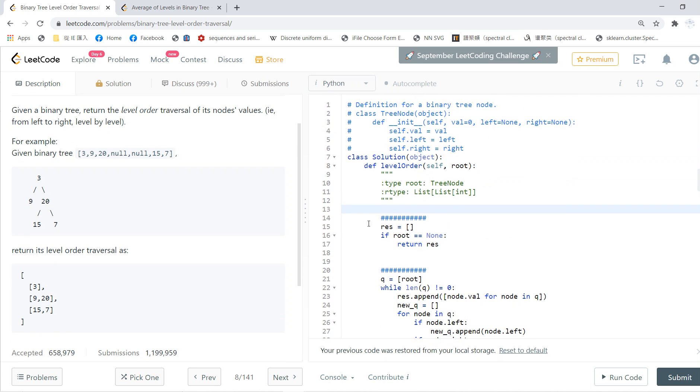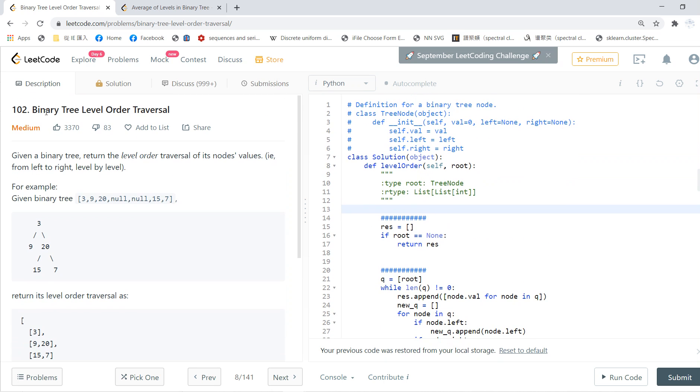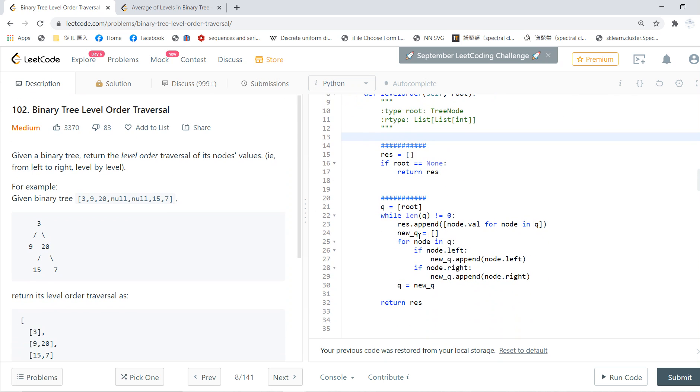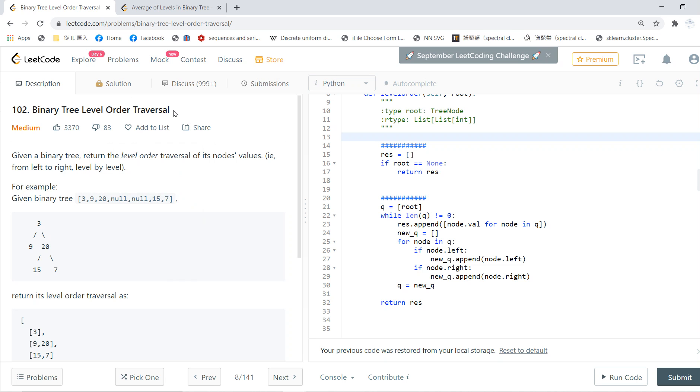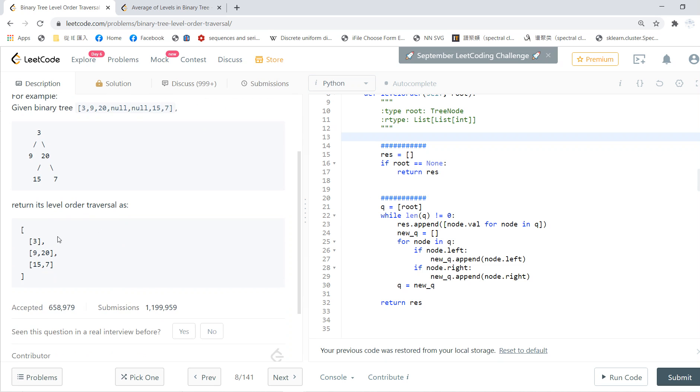I won't explain this, but you can go to my previous video. Just search in my videos for problem 102, binary tree level order traversal, and you can get this.